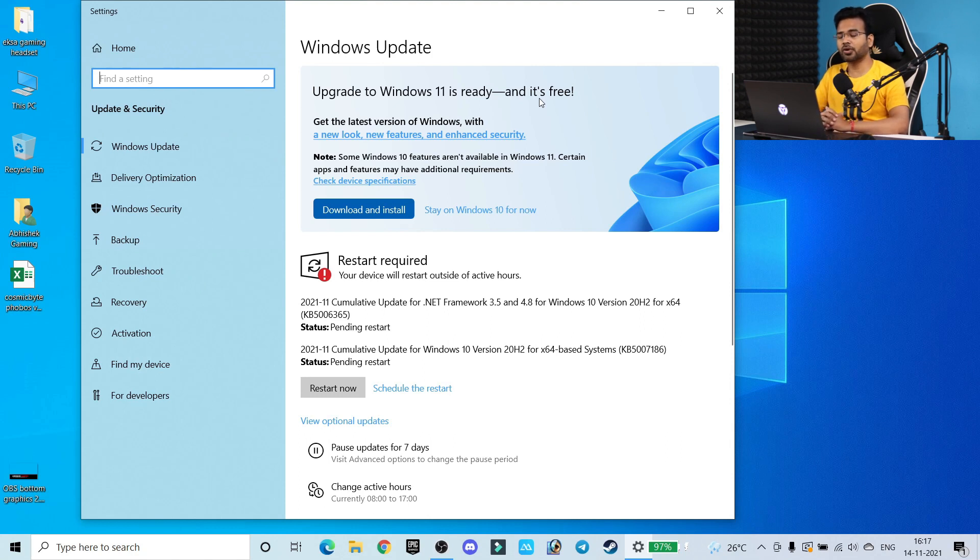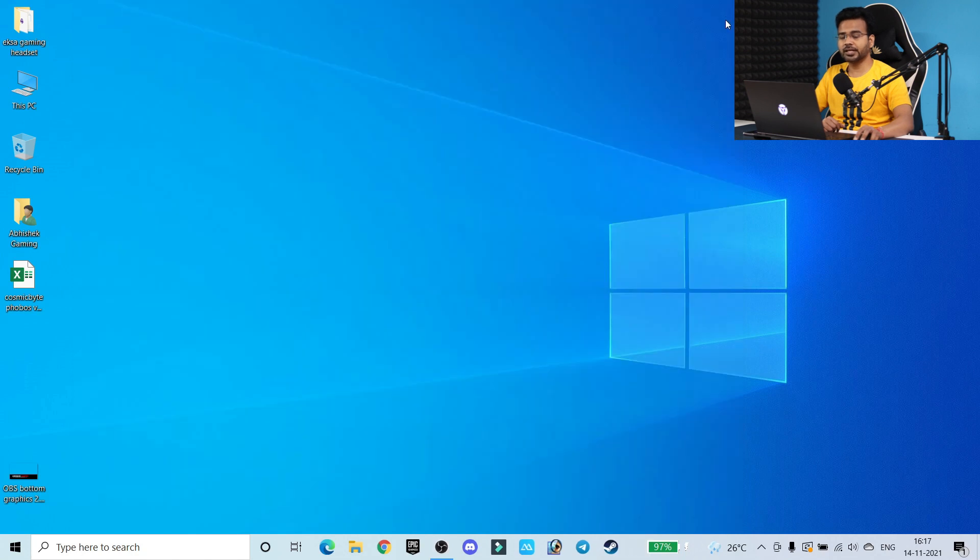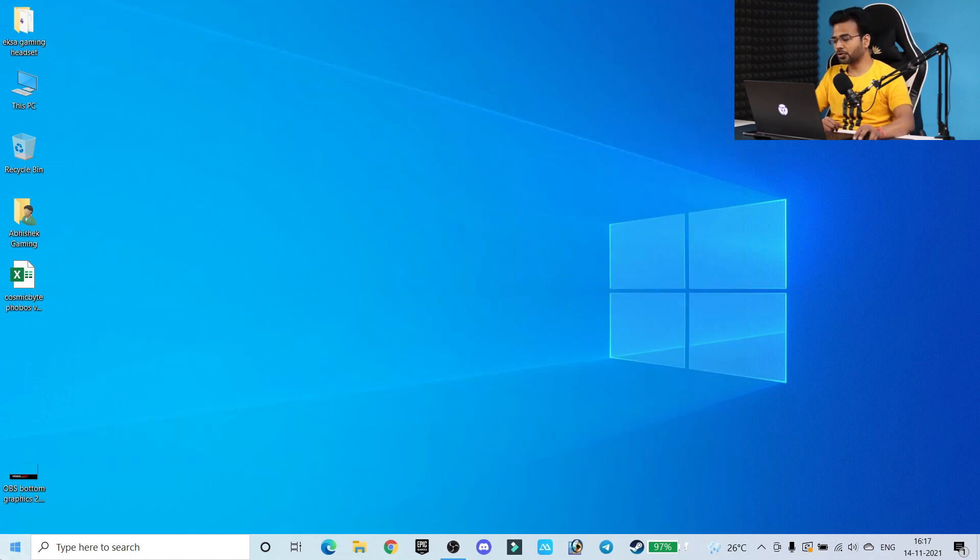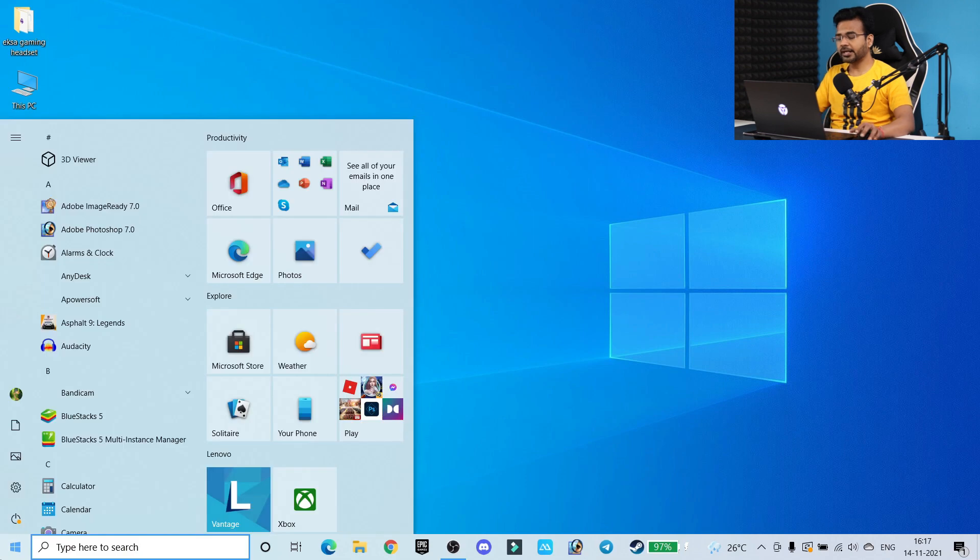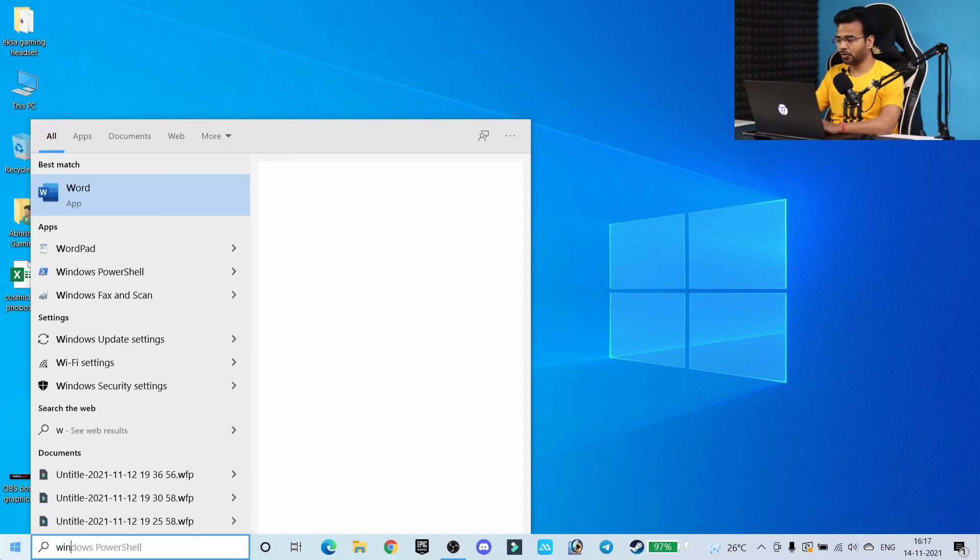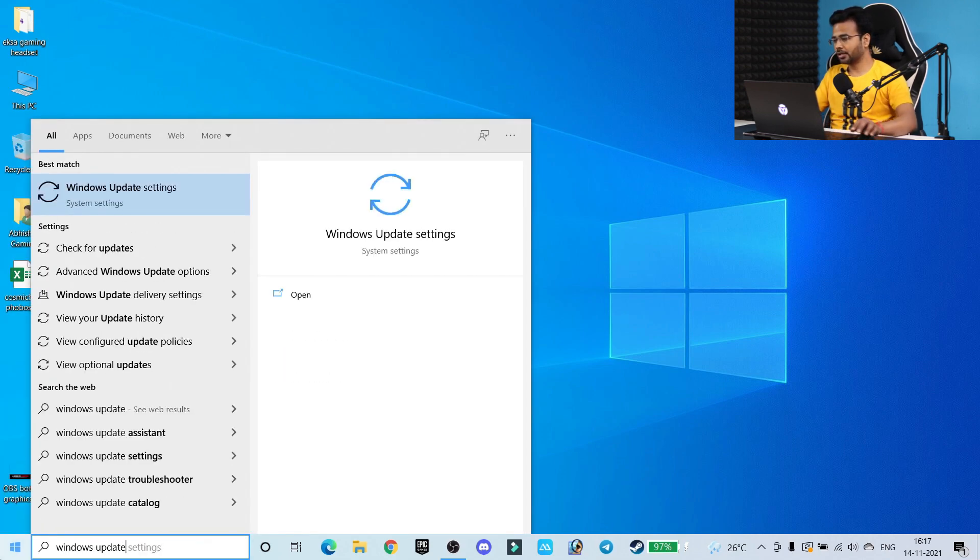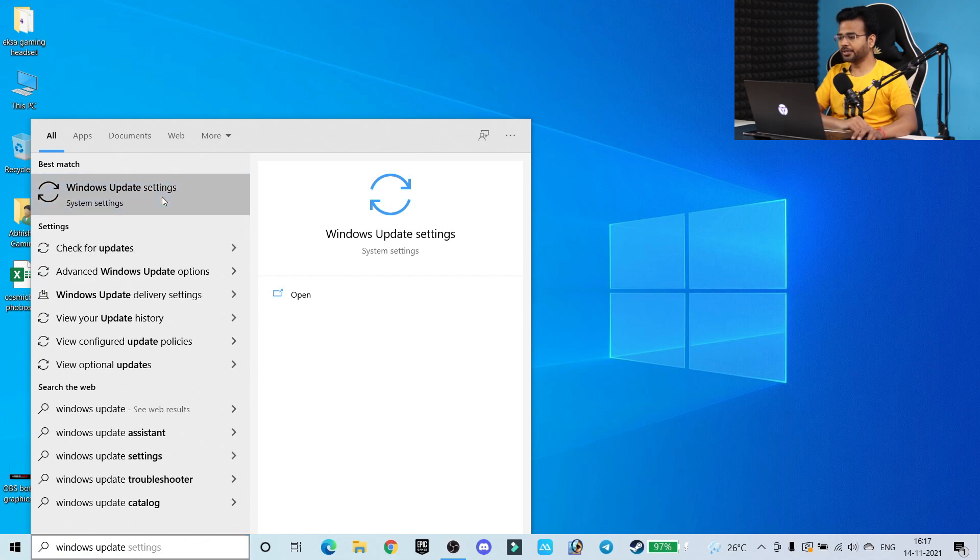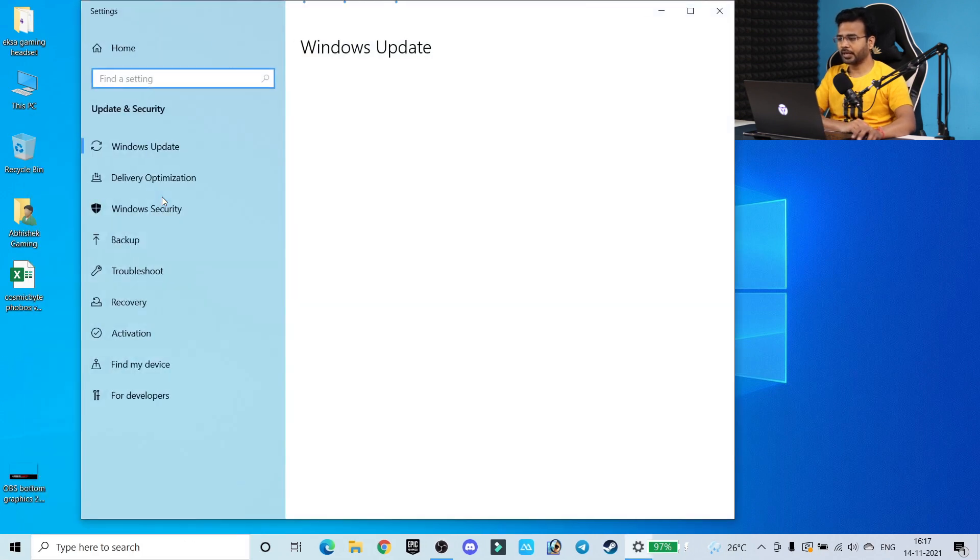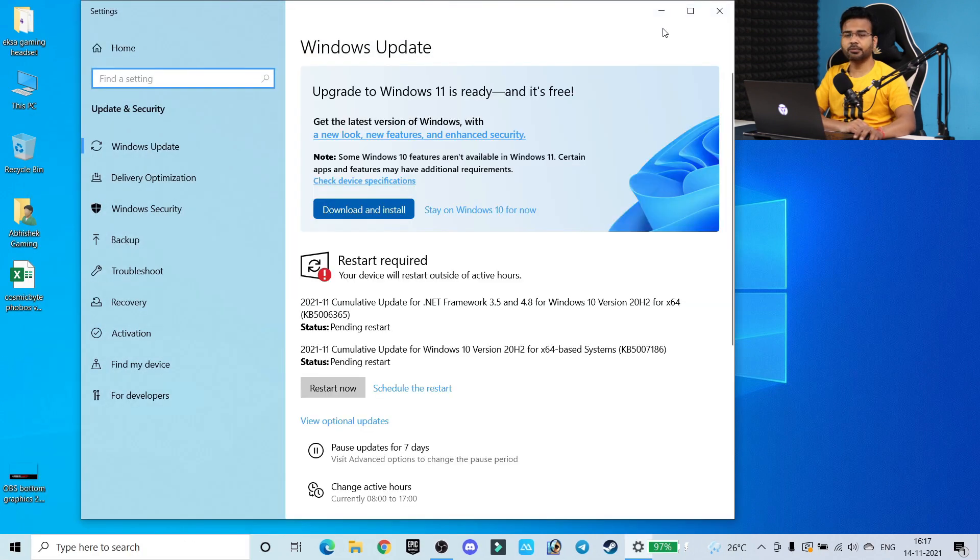If you are not getting this notification in the taskbar, what you have to do is go to the Windows button and in the search section search for Windows Update. Click on this option and again you will come to this particular section.